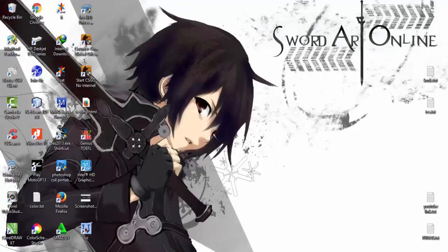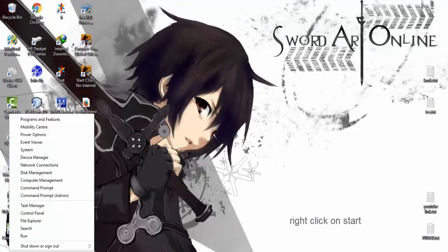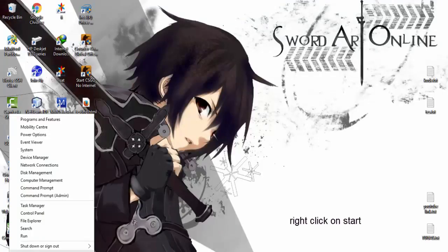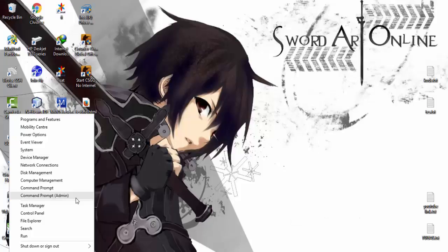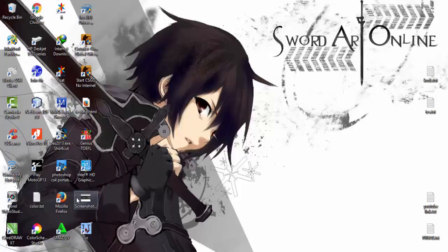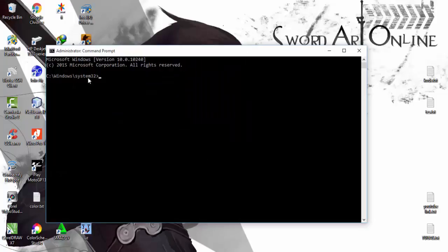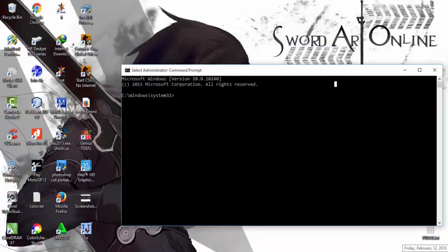Now, open command prompt as administrator. Insert this command.